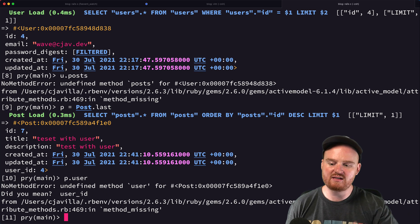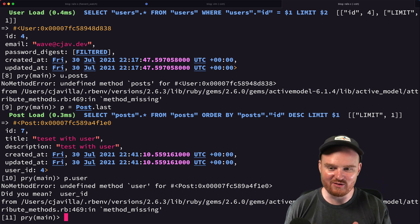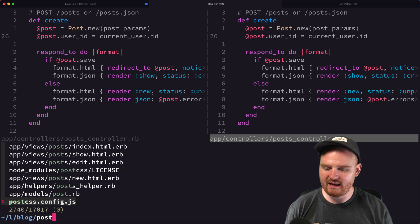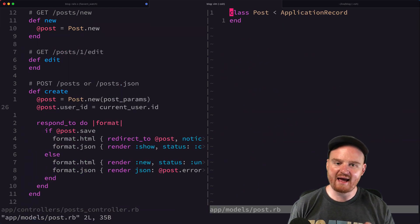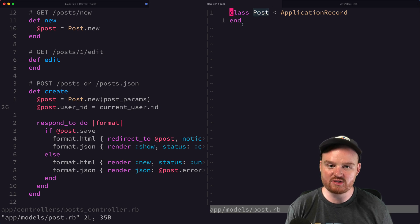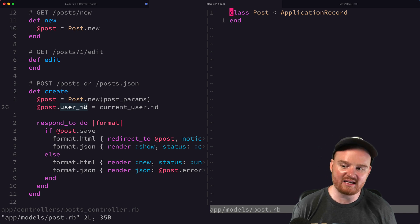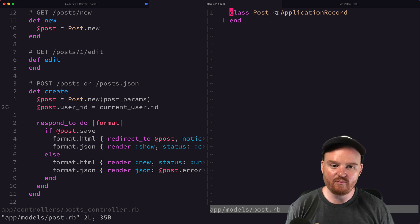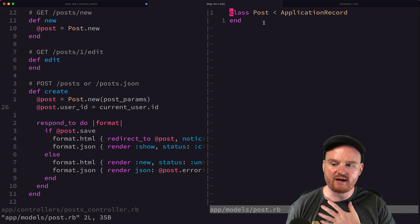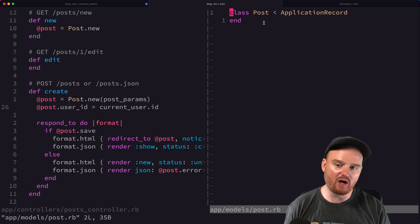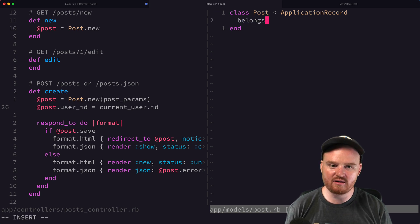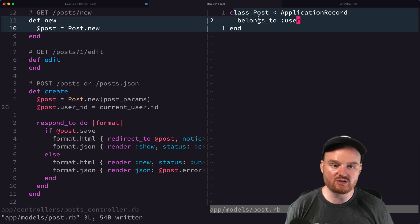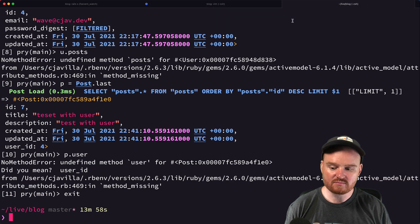Now wouldn't it be nice if we could say user.posts to get all posts related to that user, or post.user to get the user related to a post? This is done through ActiveRecord associations. The model whose table contains the foreign key — in this case posts, which has user_id — is where belongs_to goes. So in the Post model we add belongs_to :user, and ApplicationRecord knows how to look up that user.